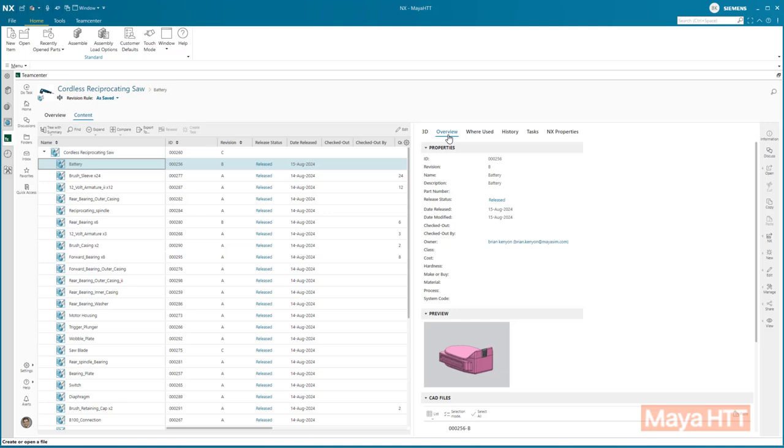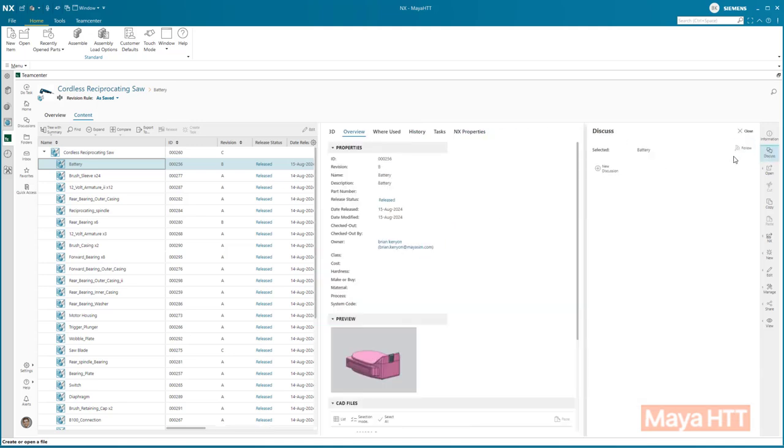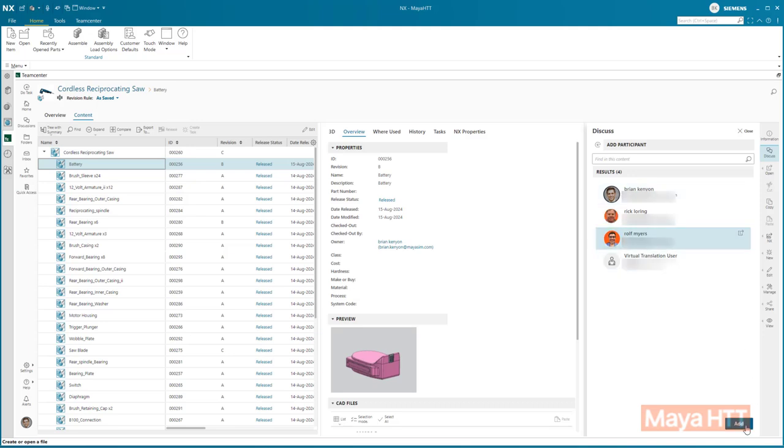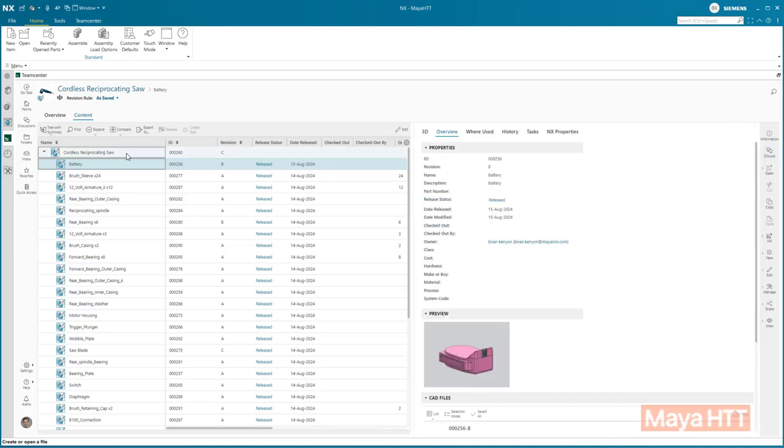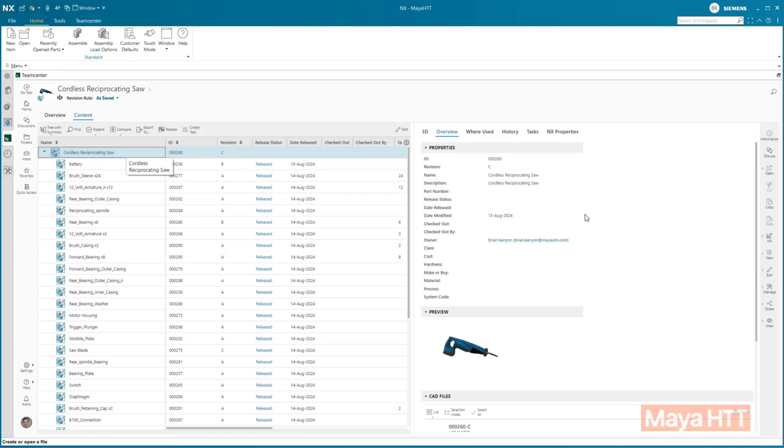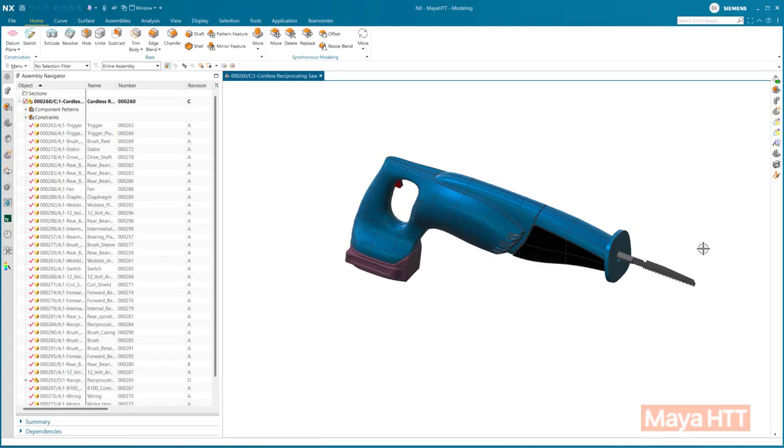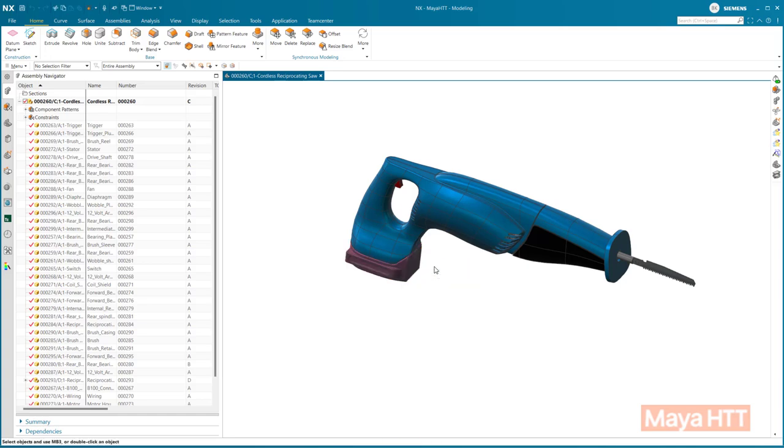You are also given the ability to start discussions with other people within your organization on any item in Teamcenter. These discussions can stay with this item for the life of it, so they can always be referred back to in the future if needed. Because Teamcenter is built-in, you can open any item that contains CAD data right into NX quickly and efficiently.